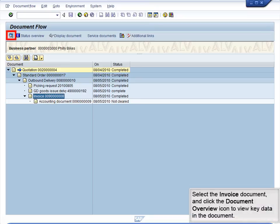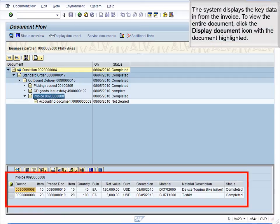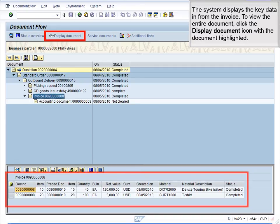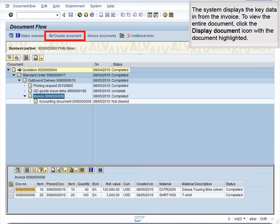Select the invoice document and click the Document Overview icon to view key data in the document. The system displays the key data in from the invoice. To view the entire document, click the Display Document icon with the document highlighted.